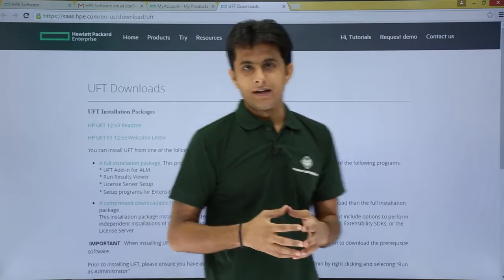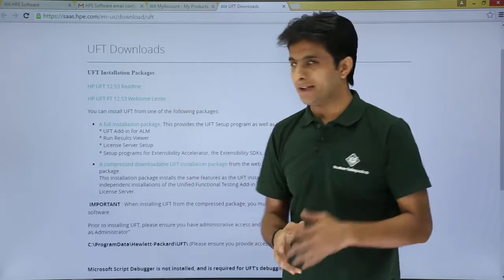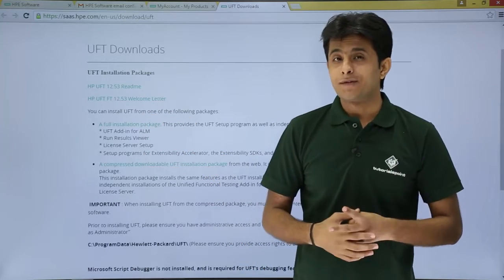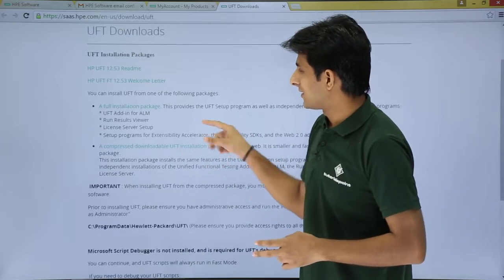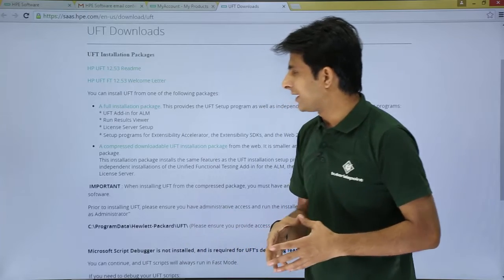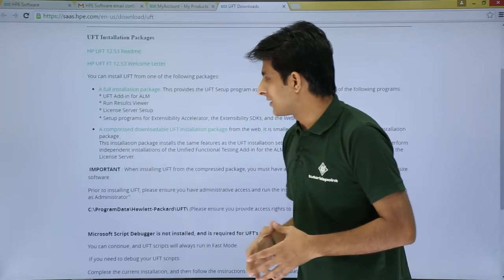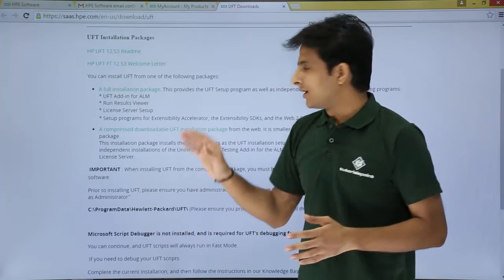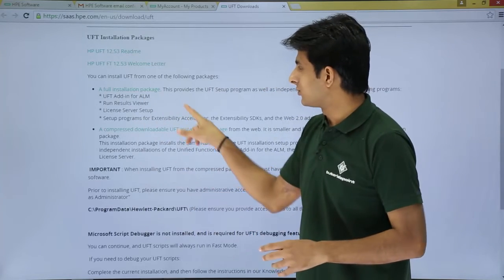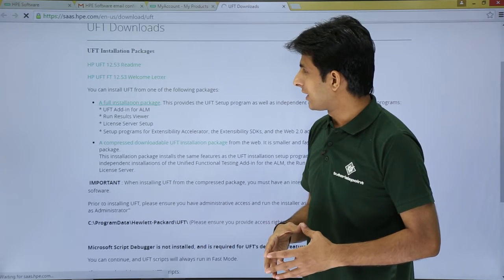After clicking Download, you'll see options including HP UFT 12.53 release notes, a welcome letter, and two download types. The first is a Full Installation Package, which includes add-ins for ALM, Run Results Viewer, and more. The second is a Compressed Downloadable UFT Installation Package with fewer resources. For first-time users, click the Full Installation Package link.